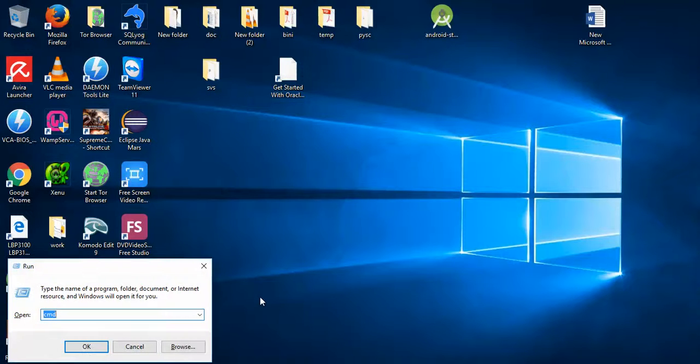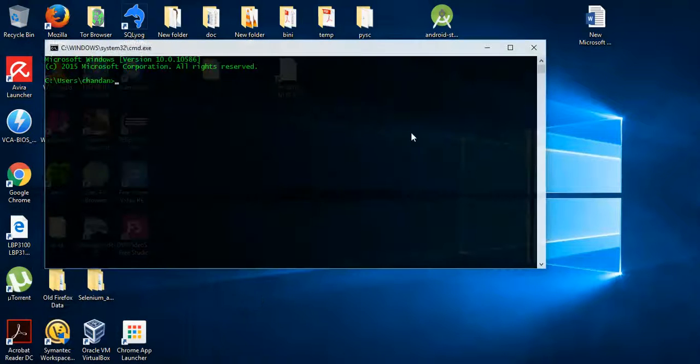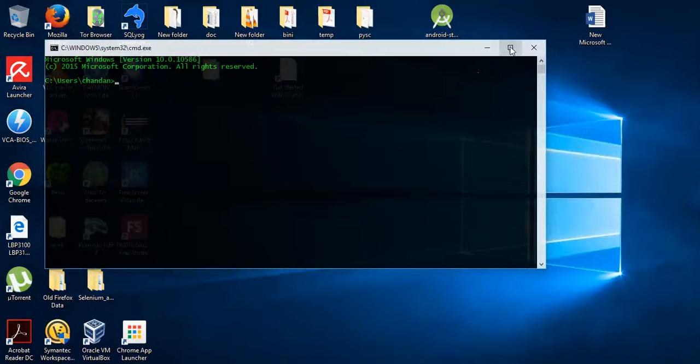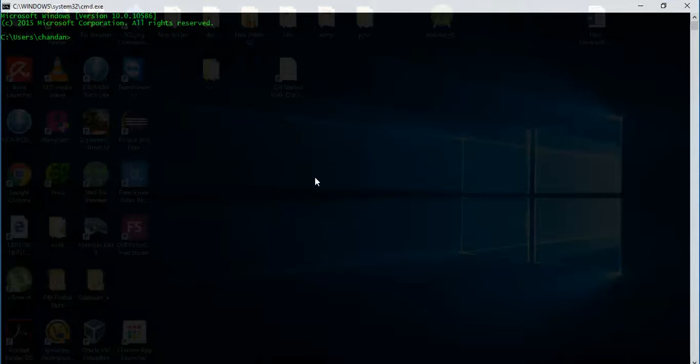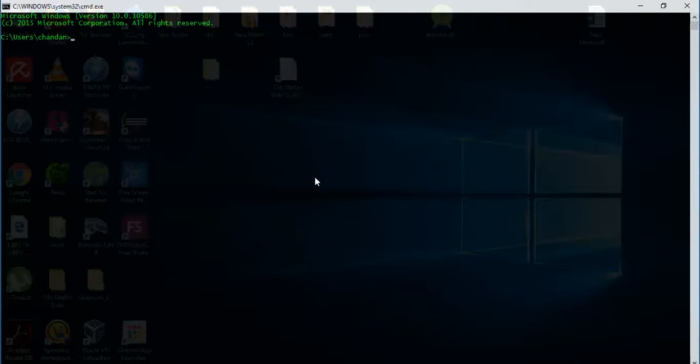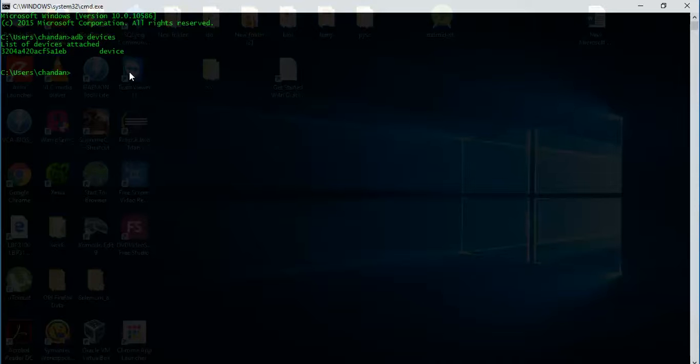I'll open my command prompt, CMD, and we will check if the device is connected. That is 'adb devices'. As we see, there is one device connected.